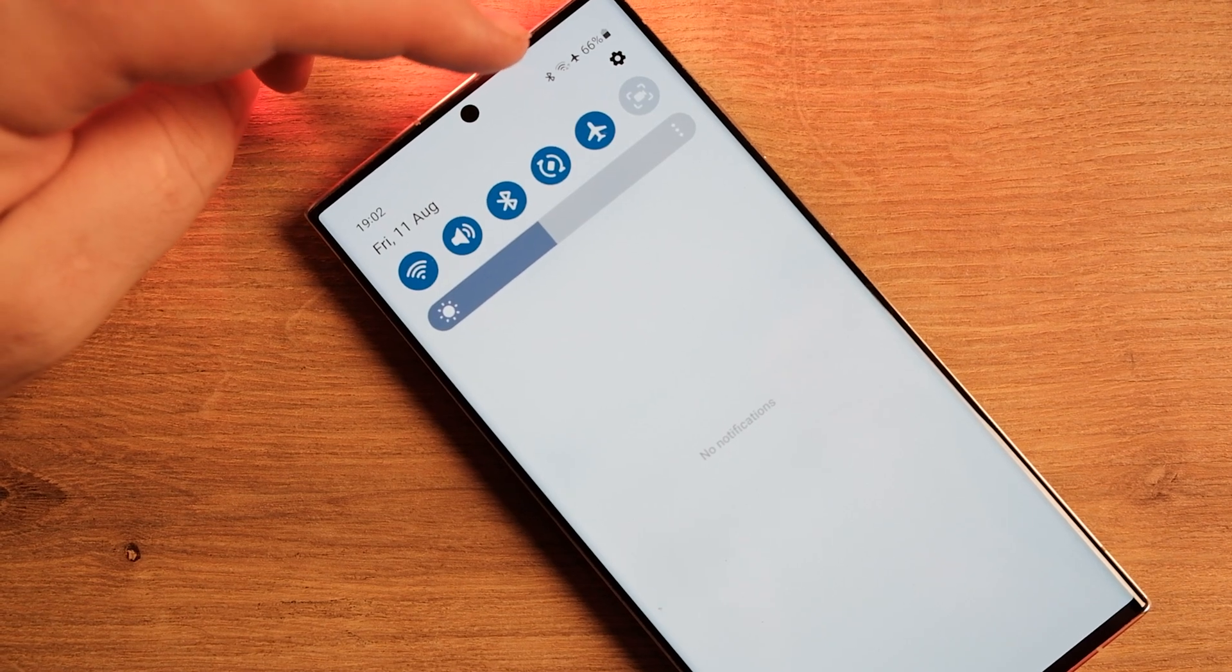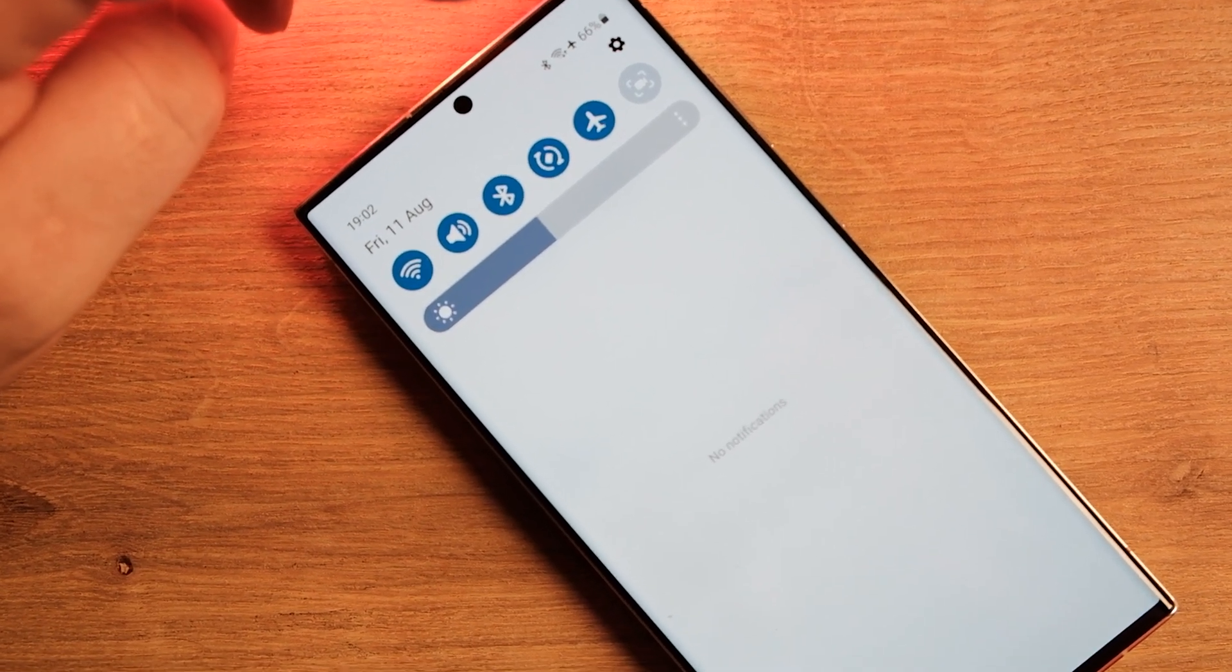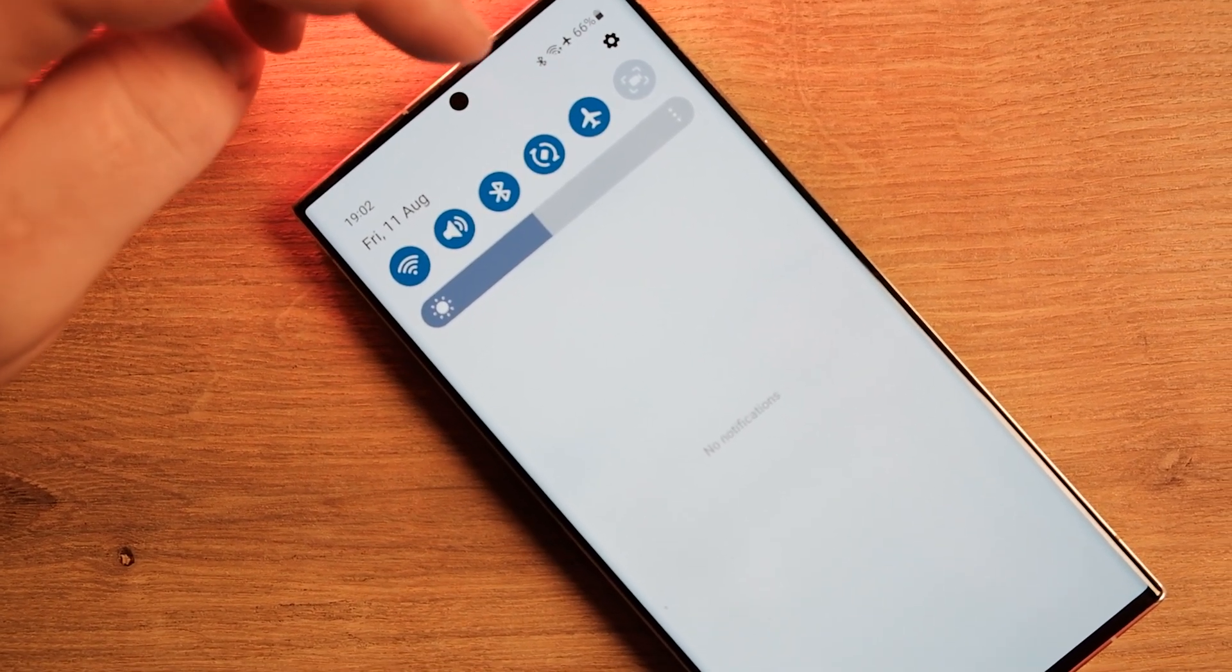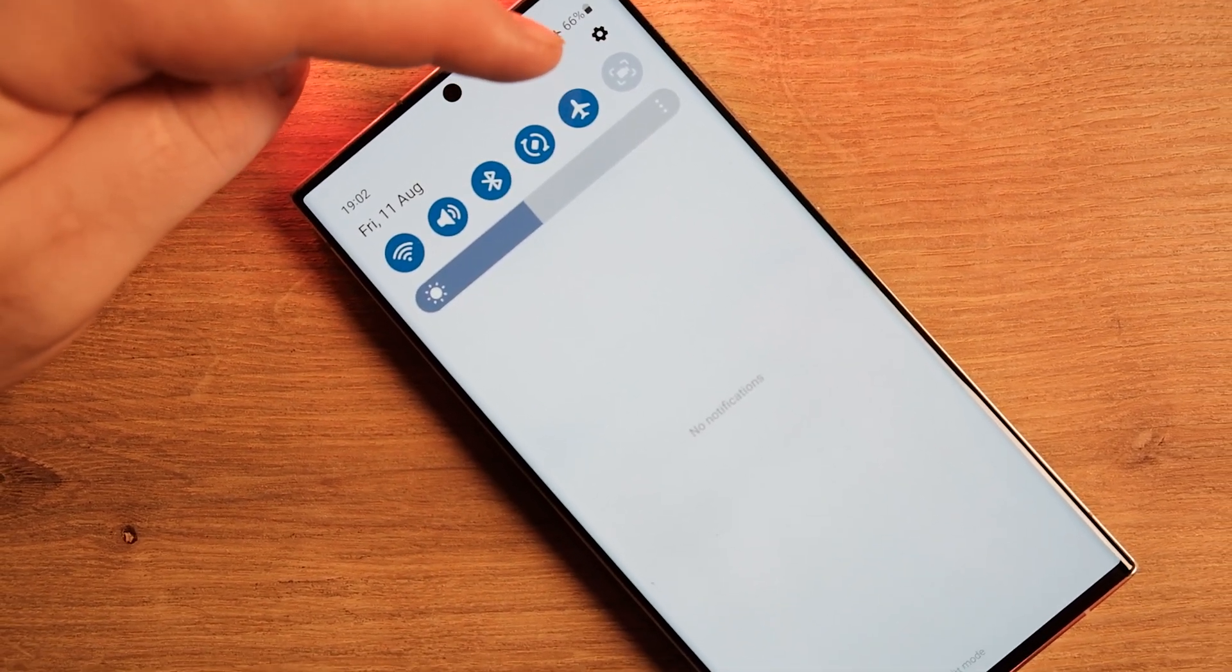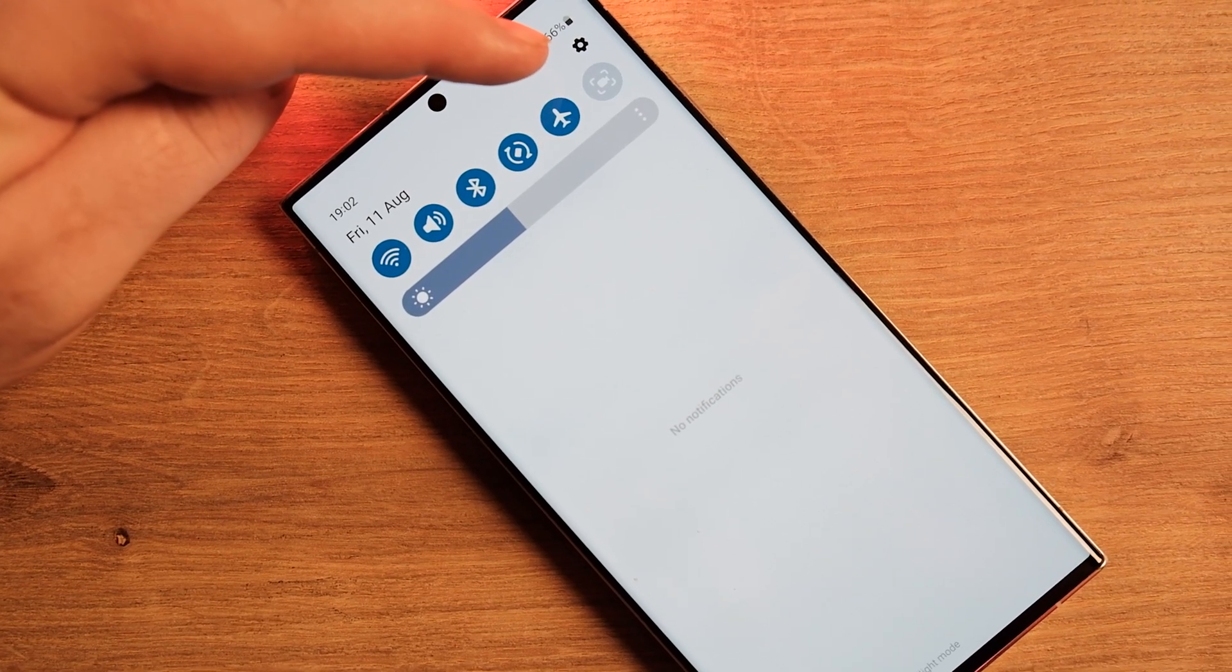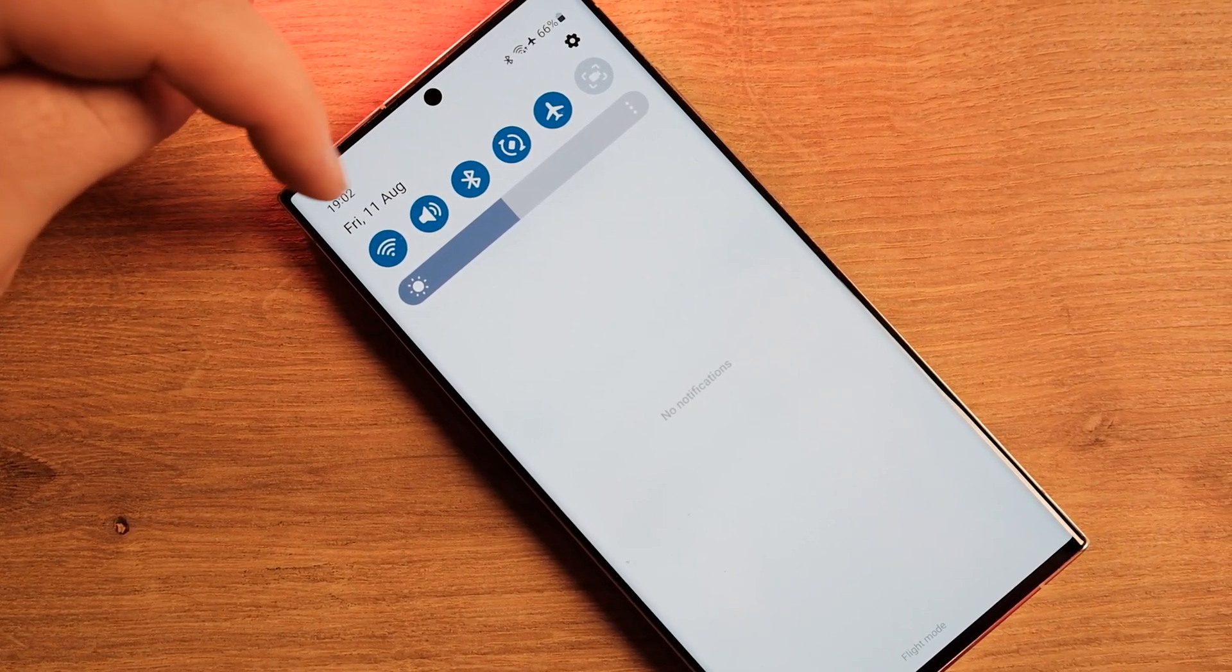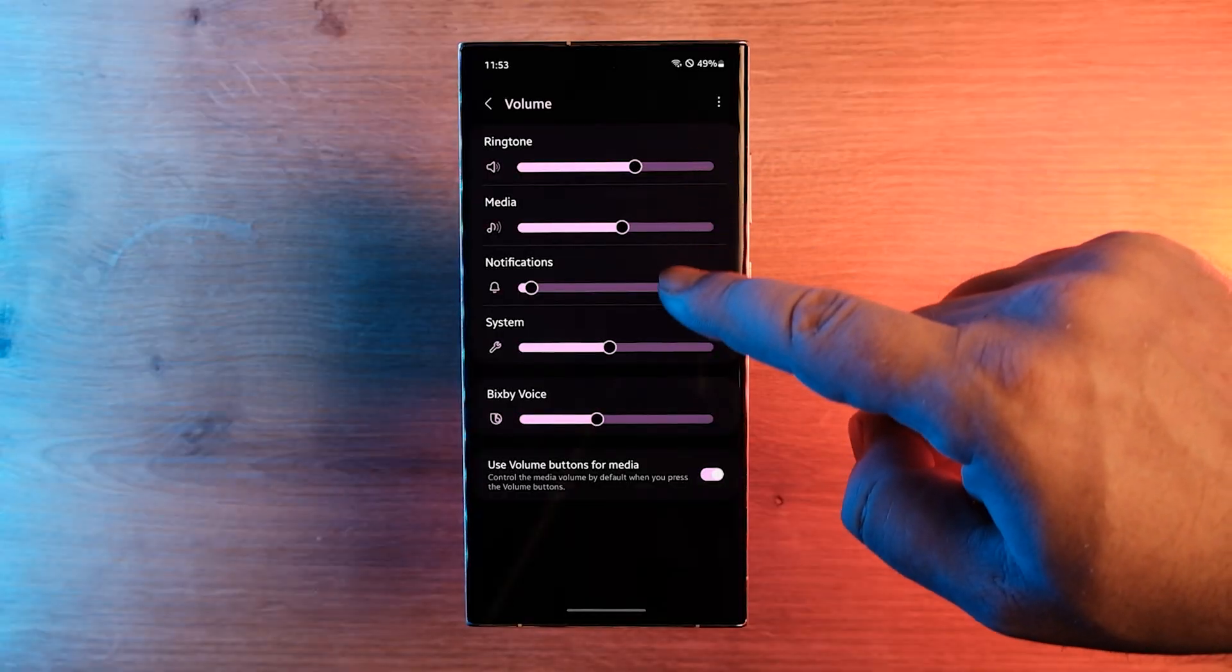When you turn on airplane mode and then enable Bluetooth or Wi-Fi, One UI 6.0 remembers your preferences. When you activate airplane mode the next time, it won't disable Bluetooth or Wi-Fi, depending on your actions from the last time.